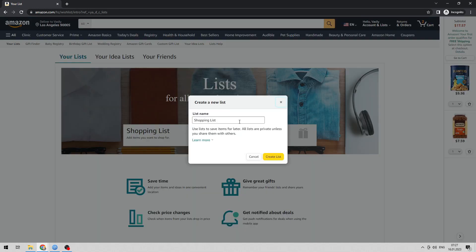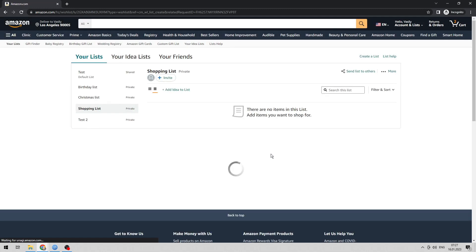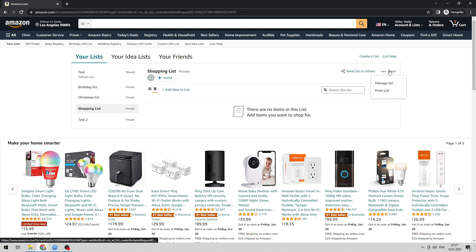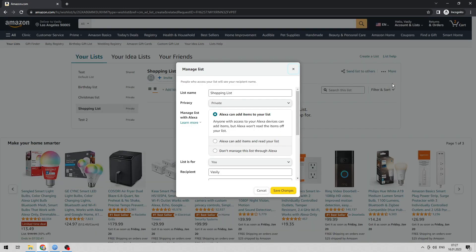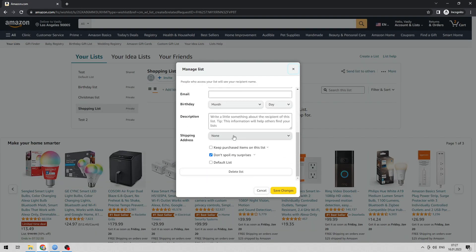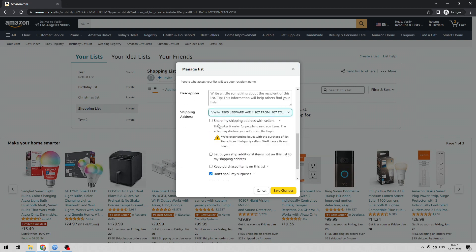Create a list, then select the list, go to more, and select manage. Under shipping address, select your address and check the box, then save.